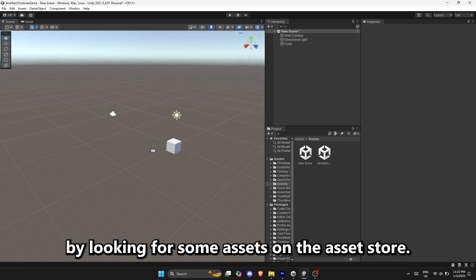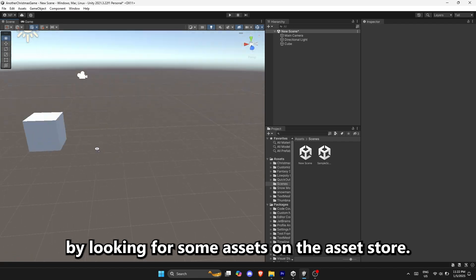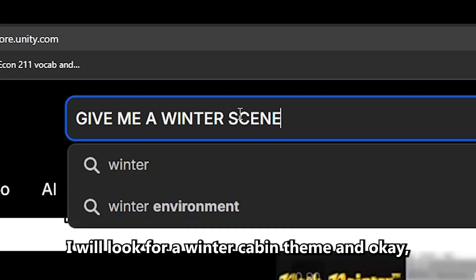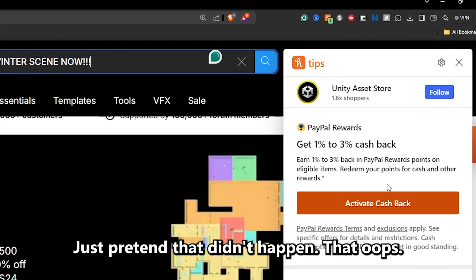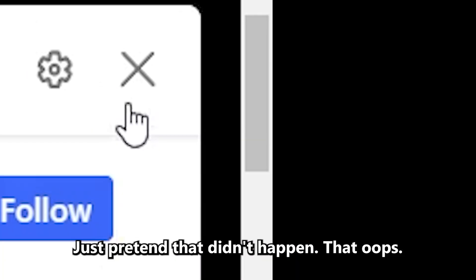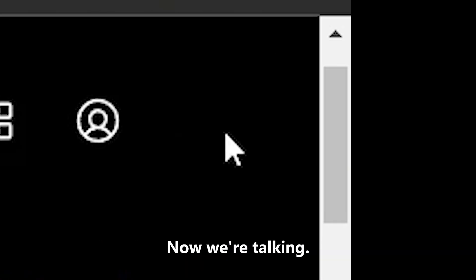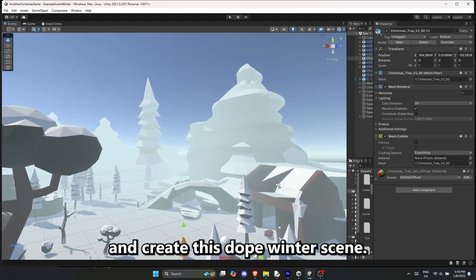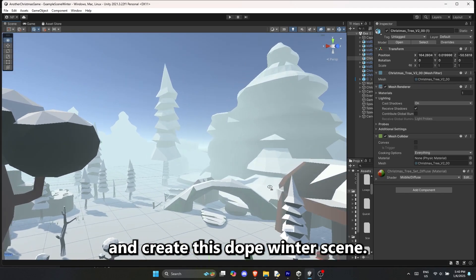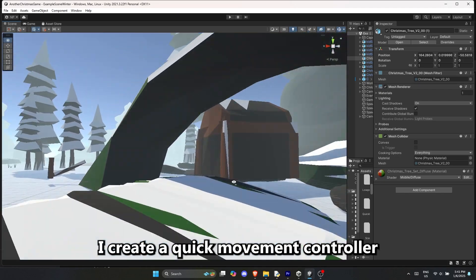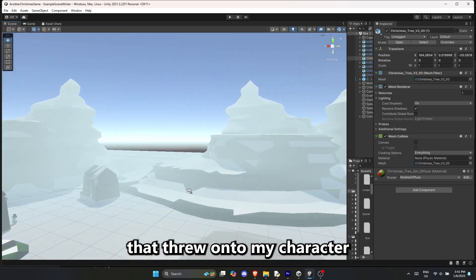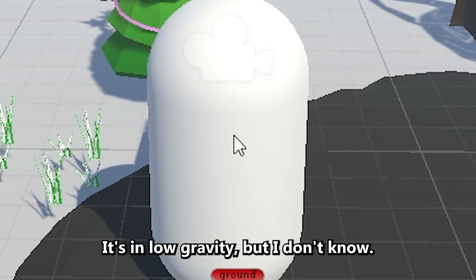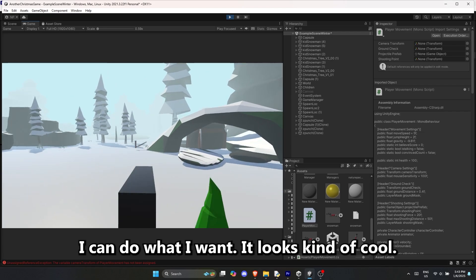Going to the 3D version by looking for some assets from the asset store. I'm going to look for a winter cabin theme — and okay, that's a little awkward, just pretend that didn't happen. Now we're talking. Found two packages I could use, spread them around the scene, and created this dope winter scene. Looking pretty cool. I created a quick movement controller that I threw onto my character and now we're jumping around. It's in low gravity, but I can do what I want — it looks kind of cool.